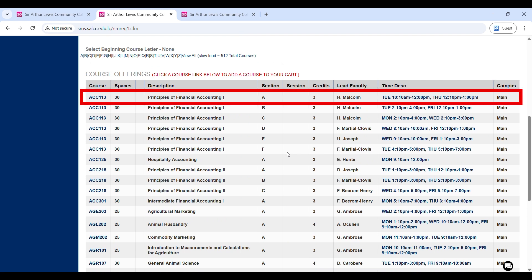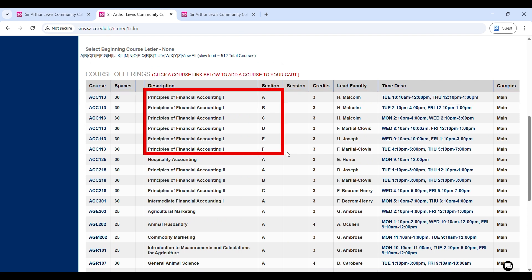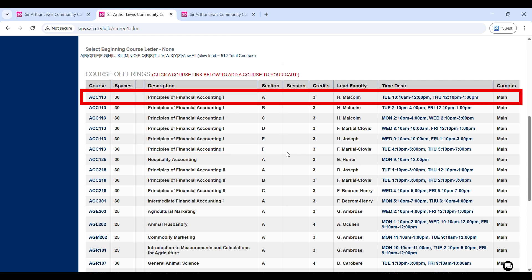So, the first course we see is an accounting course. The course code is ACC113. The number of students that can fit into this course, or at least this course section, is 30. The full description of the course is Principles of Financial Accounting Level 1. The section is Section A, and we notice that there are six sections for this course. The course is a three credit course, and at least for Section A, the lead faculty or the person who will be teaching the course is Professor H. Malcolm. The times for this course are Tuesdays from 10 a.m. to 12 p.m., and Thursdays from 12:10 p.m. to 1 p.m., and it takes place on our main campus, which is the Mon campus.